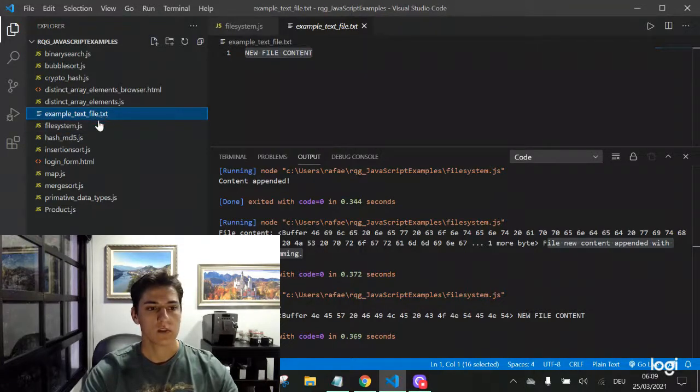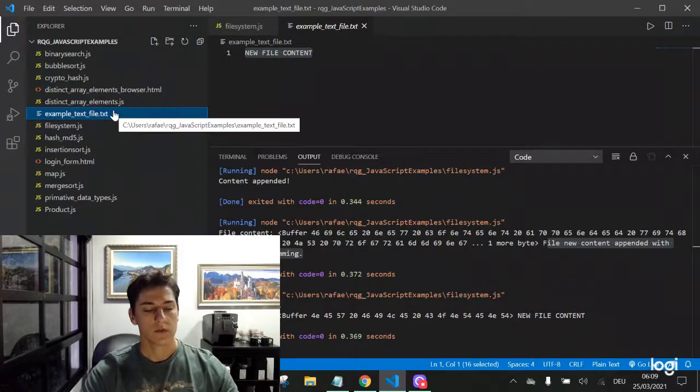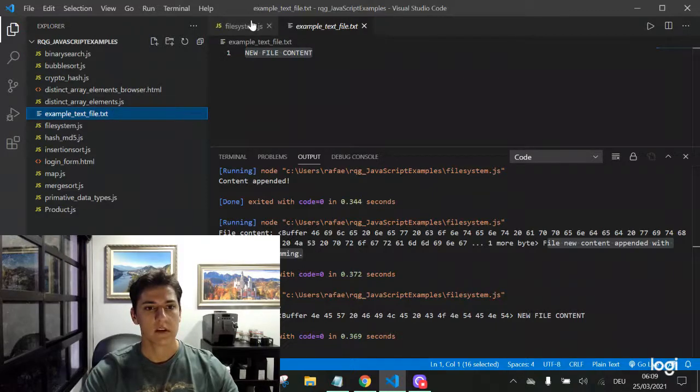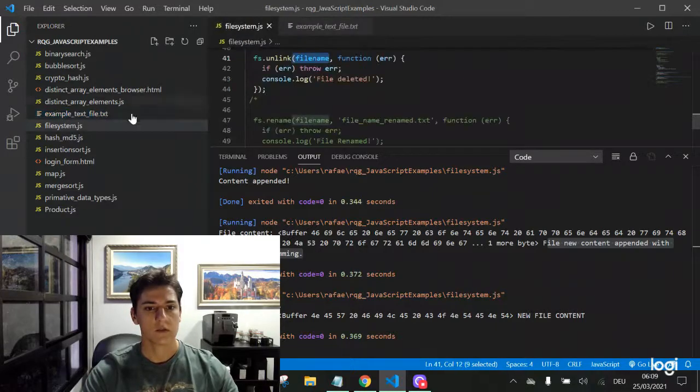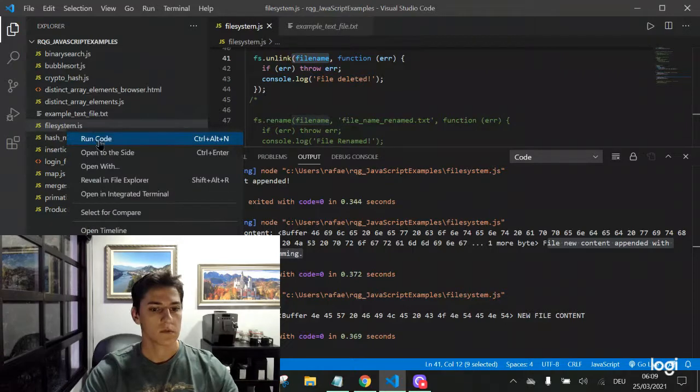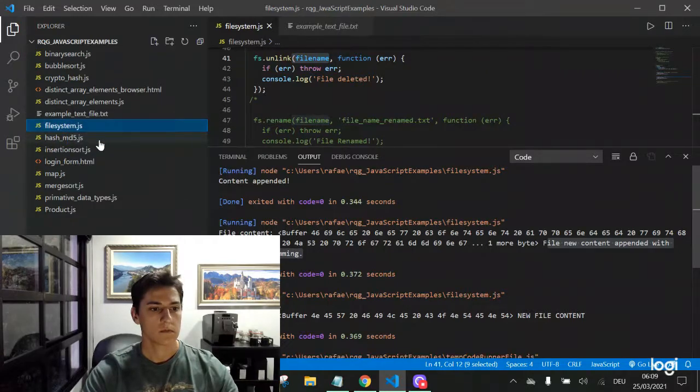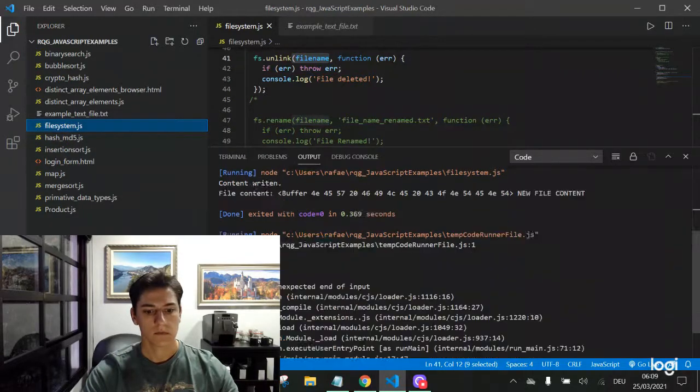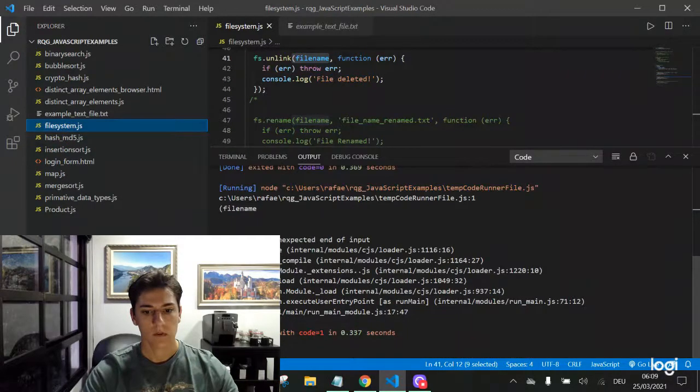So this file has to vanish from here after we have executed the unlink function.